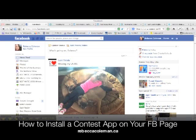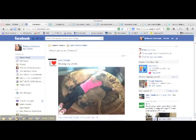Hi, this is Rebecca Coleman for the Art of the Business, and today I'm going to show you how to install and how to use a third party app to run a contest on your Facebook page.